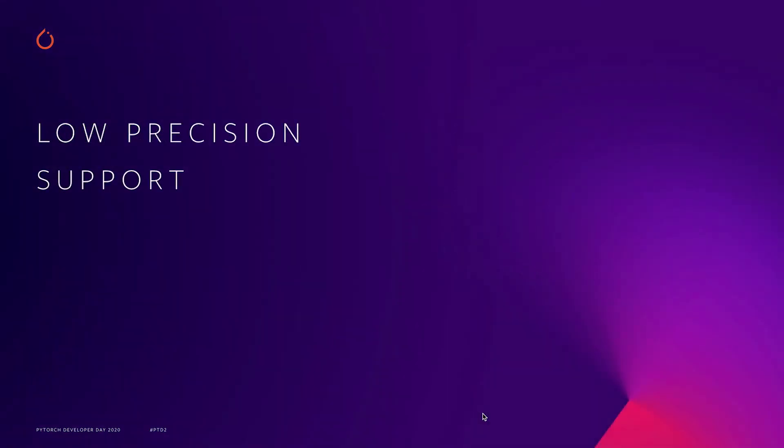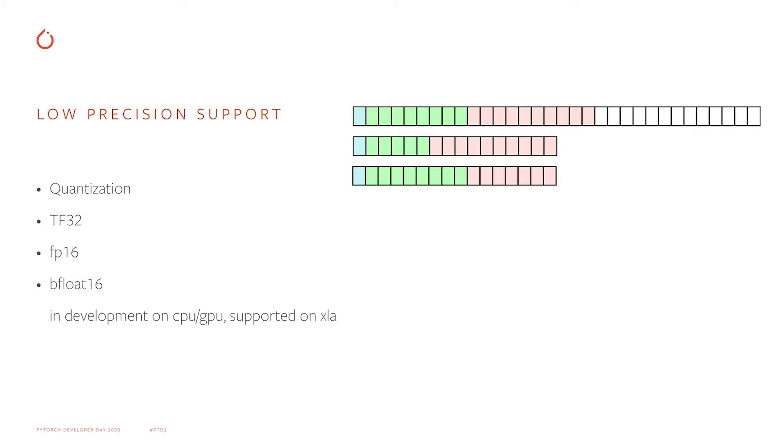Low precision support. On modern hardware, you can sacrifice a little bit of precision to achieve substantially better performance. PyTorch makes working with low precision data types easy and convenient.